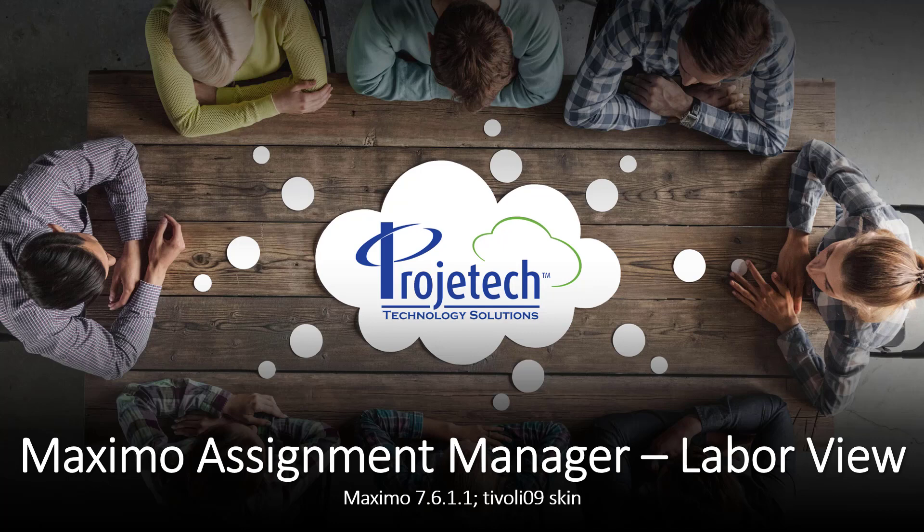Maximo Assignment Manager, not the most popular topic to see a video on, but we're going to take a stab at just a portion of it today. My name is Chris Winston, I'm with Projetech, using Maximo 7.6.1.1 and Tivoli09 skin in case you're interested.